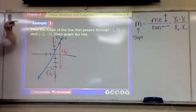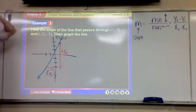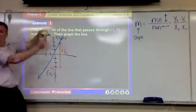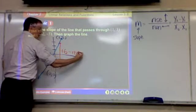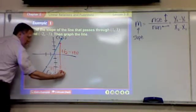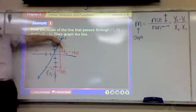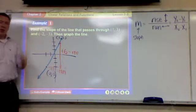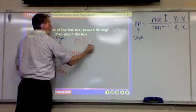So what's my rise? Positive six, because that's the vertical. What's my run? Three. If it's rise over run, what is positive six divided by positive three? Two — positive two. My slope is two.